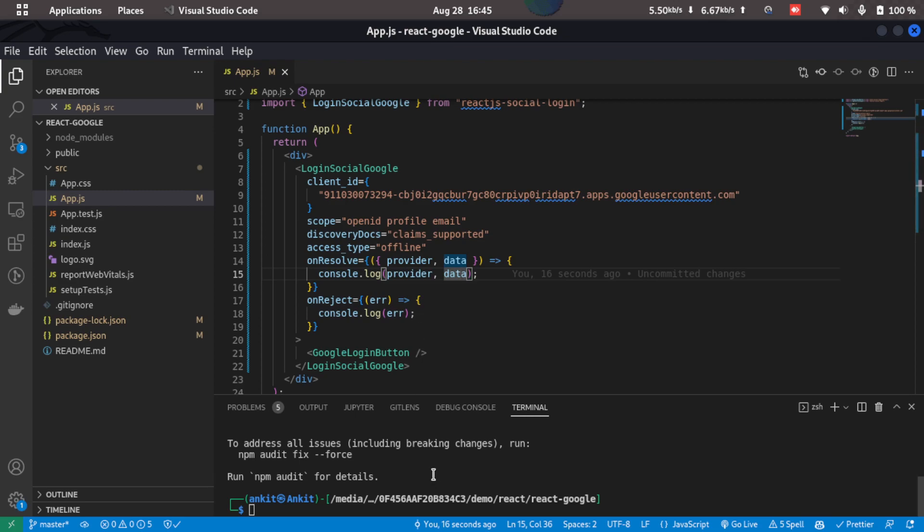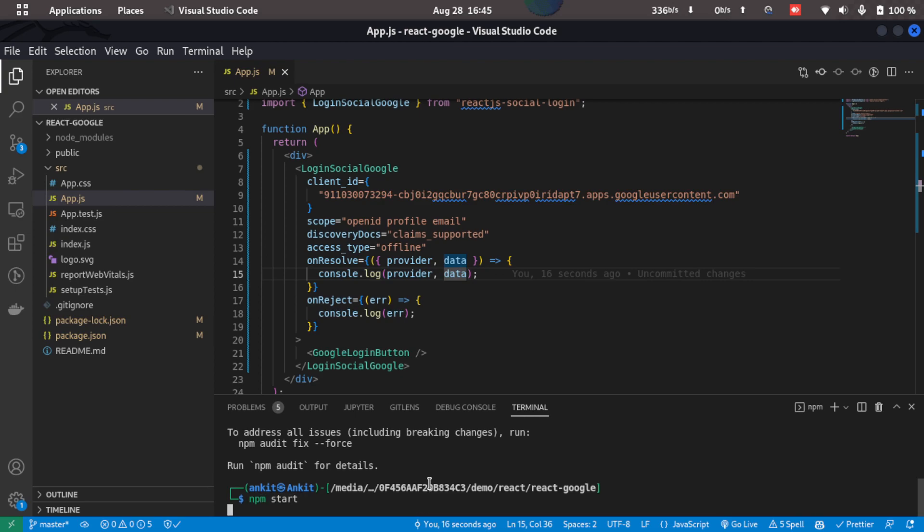So let's start the application and see if it is working or not. I'll just type in npm start to start the React app.